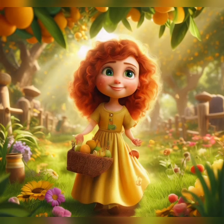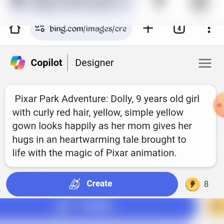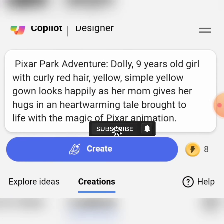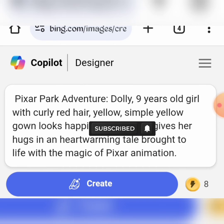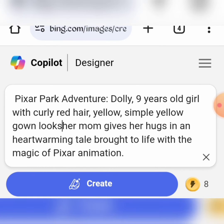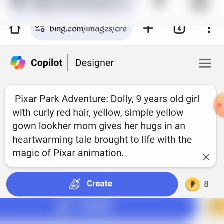Our prompt says: Pixar Park Adventure — Dolly, a nine-year-old girl with curly red hair, in a simple yellow gown, looks happily as her mom gives her hugs — a heartwarming tale brought to life with the magic of Pixar animation. Simple, right?